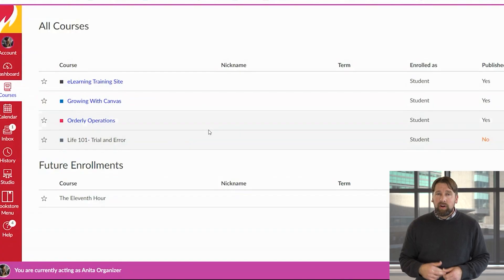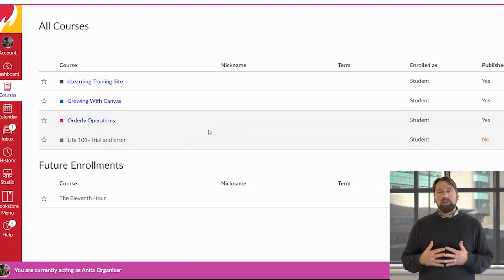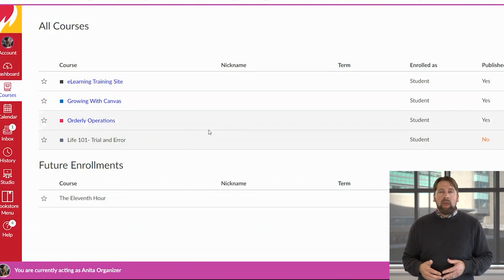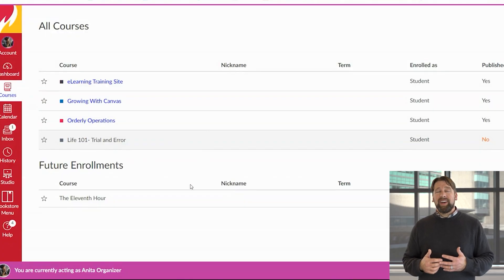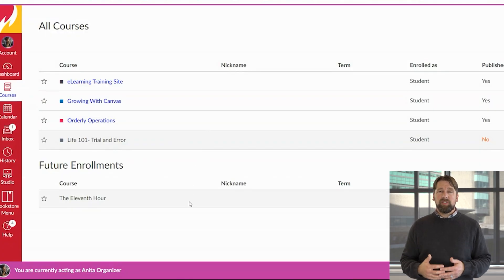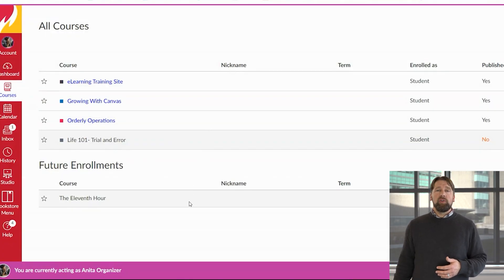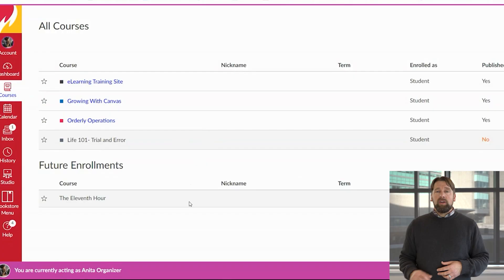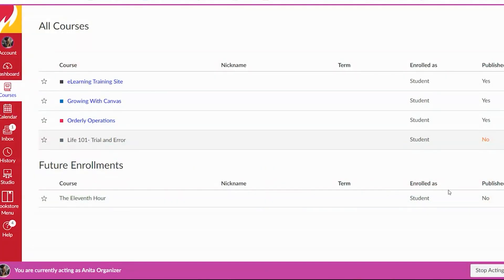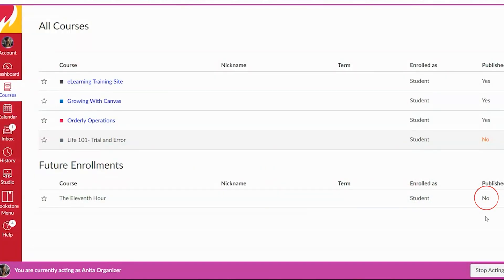The key factor is: are these courses published? At the bottom, if you are a student looking to get into a course that has not officially started, you will find it listed under Future Enrollments. In our case, the course called The Eleventh Hour — the class has not started, and on the right-hand side it says Published: No. This course has not been published yet by the professor.